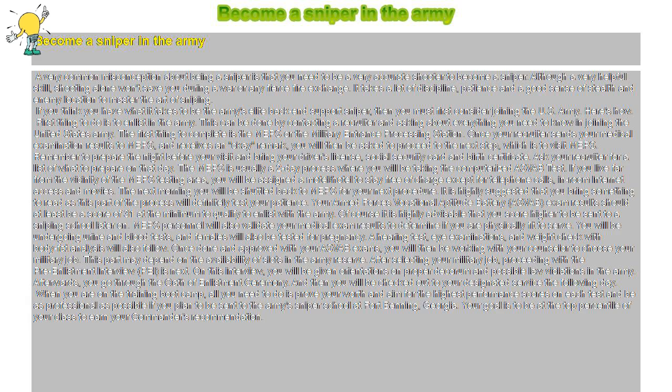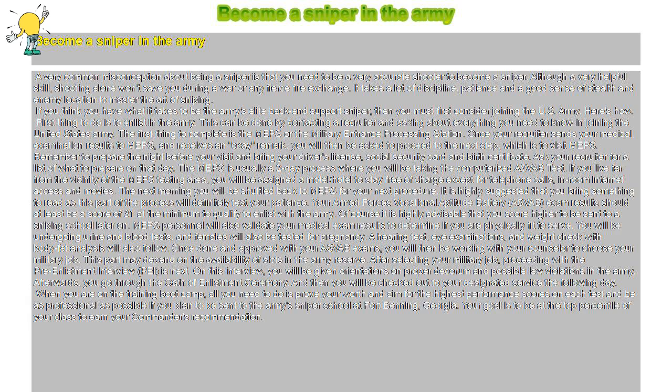You will be undergoing urine and blood tests, and females will also be tested for pregnancy. A hearing test, eye examinations, and weight check with body fat analysis will also follow. Once done and approved with your ASFAB exams, you will then be working with your counselor to choose your military job.